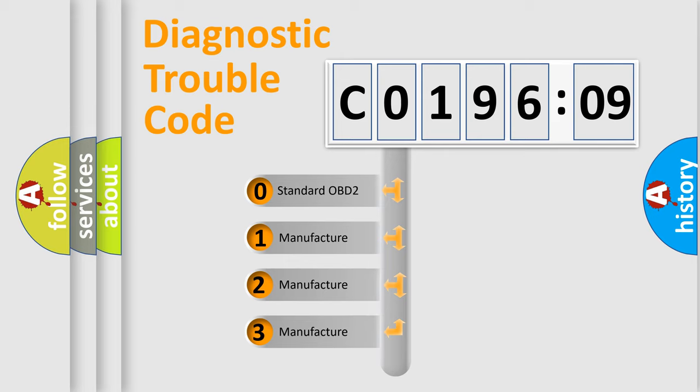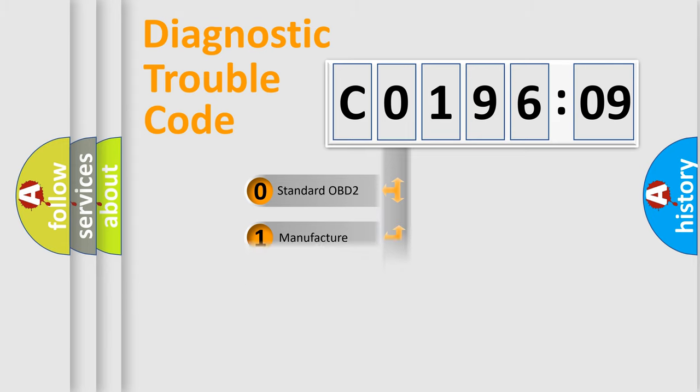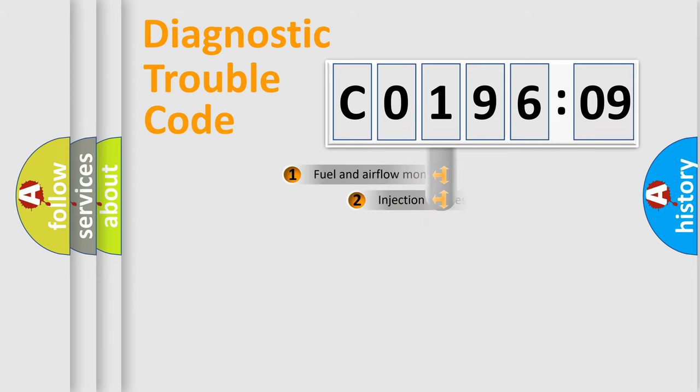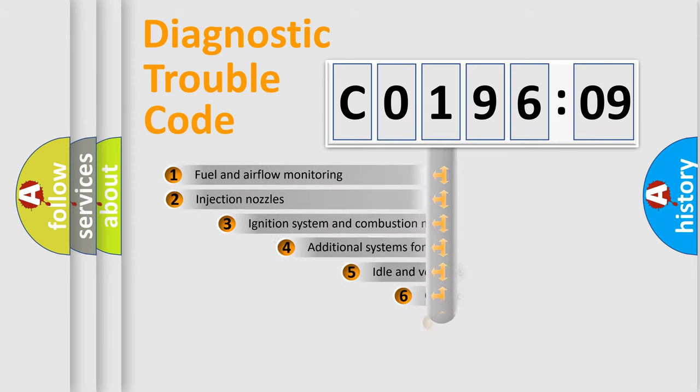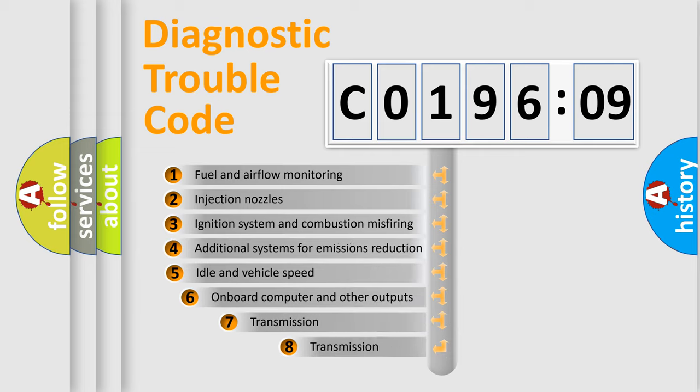If the second character is expressed as 0, it is a standardized error. In the case of numbers 1, 2, 3, it is a manufacturer-specific expression of the car-specific error.